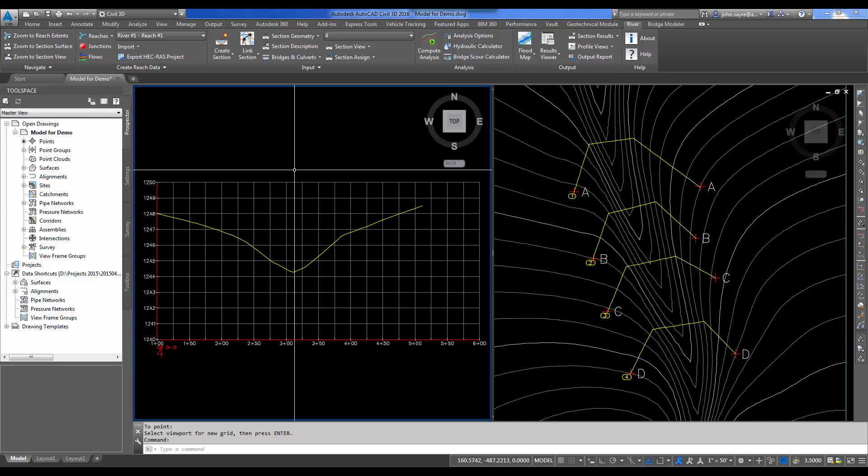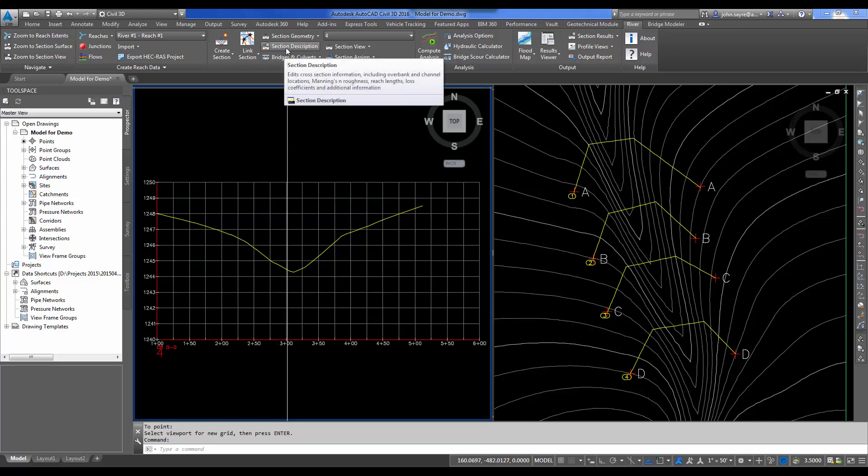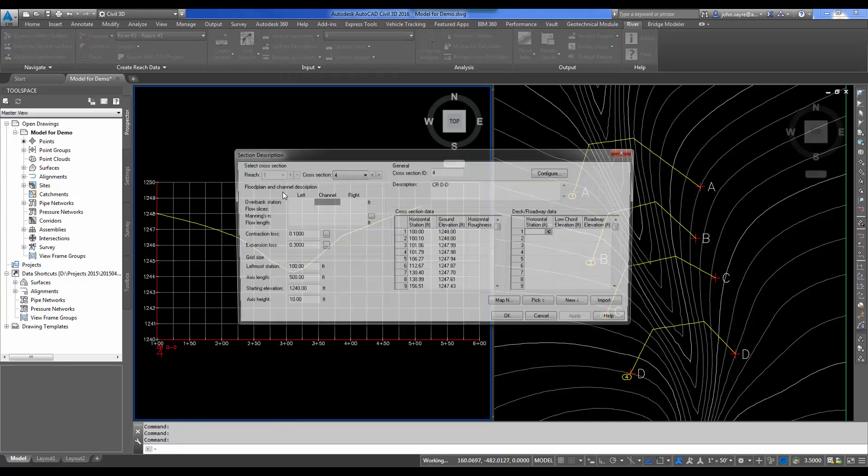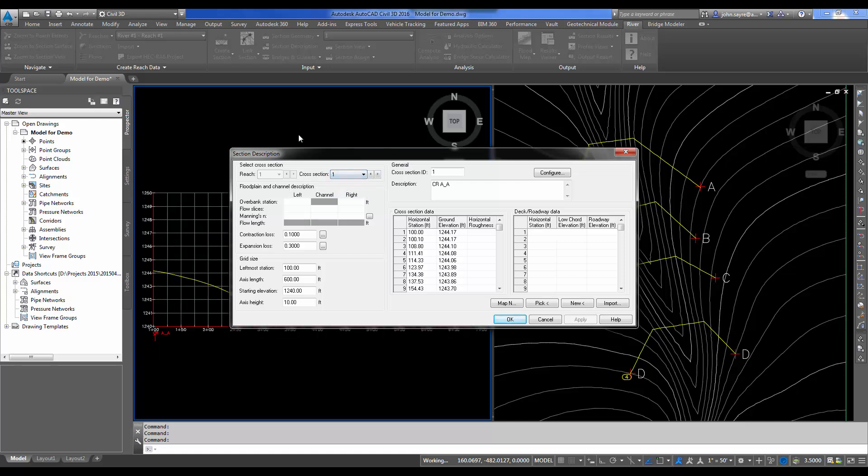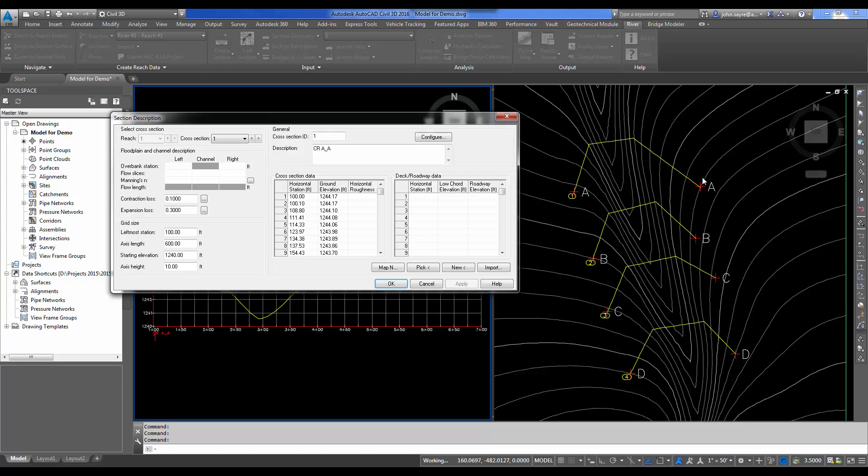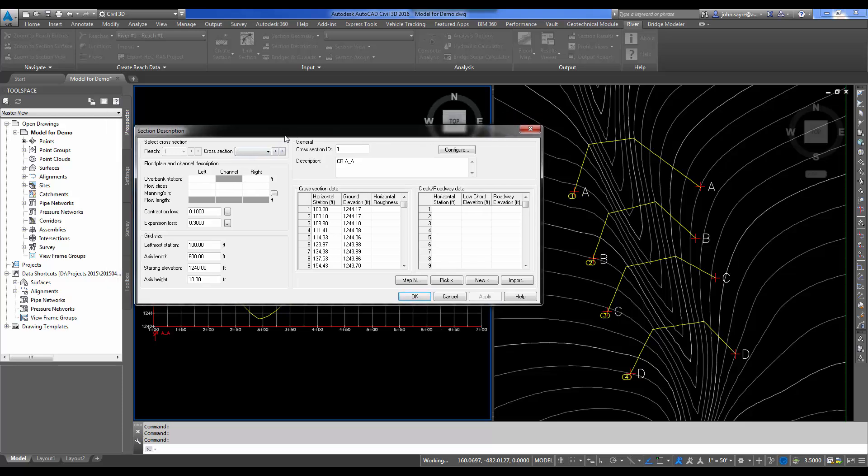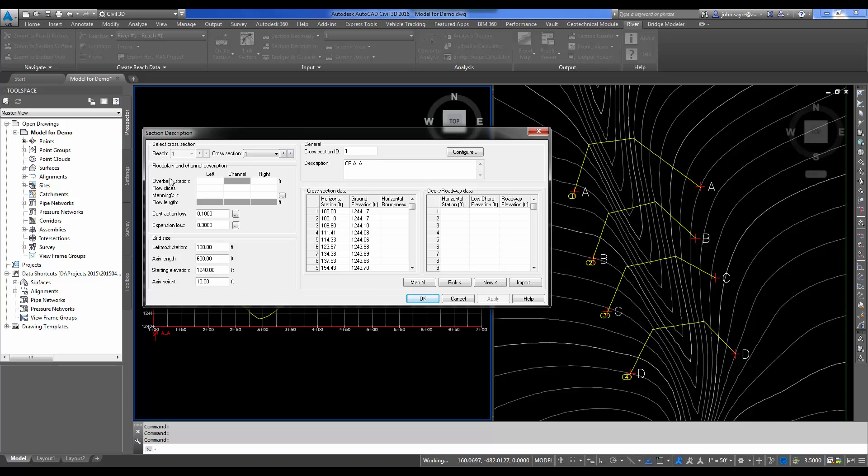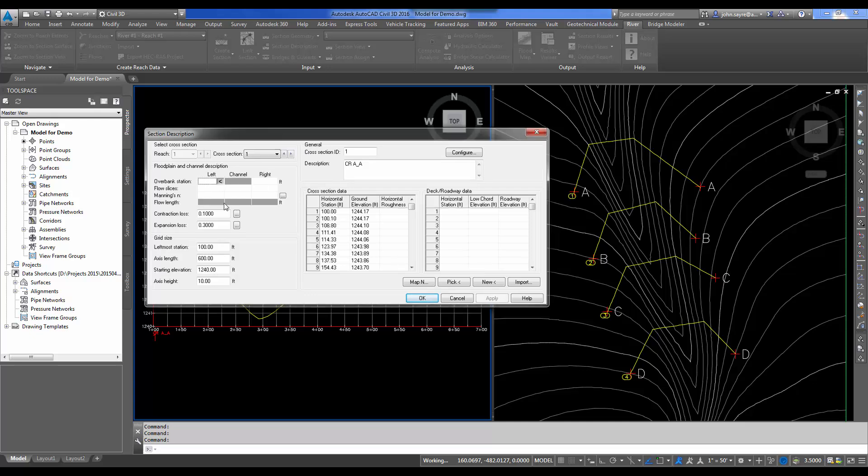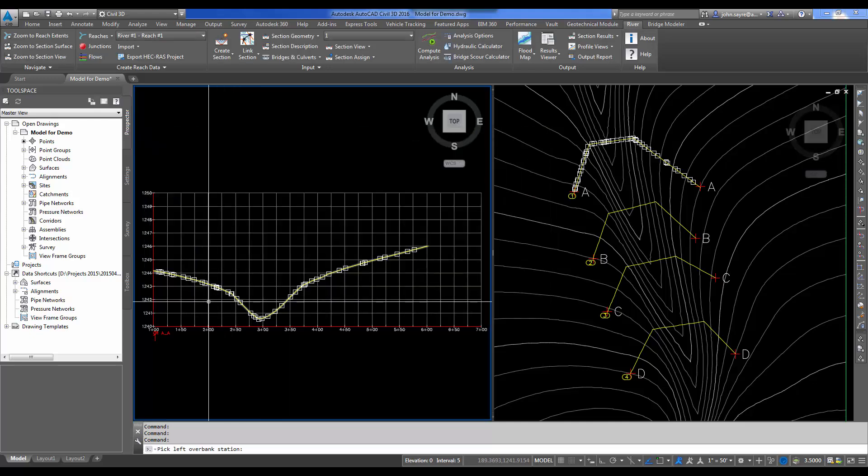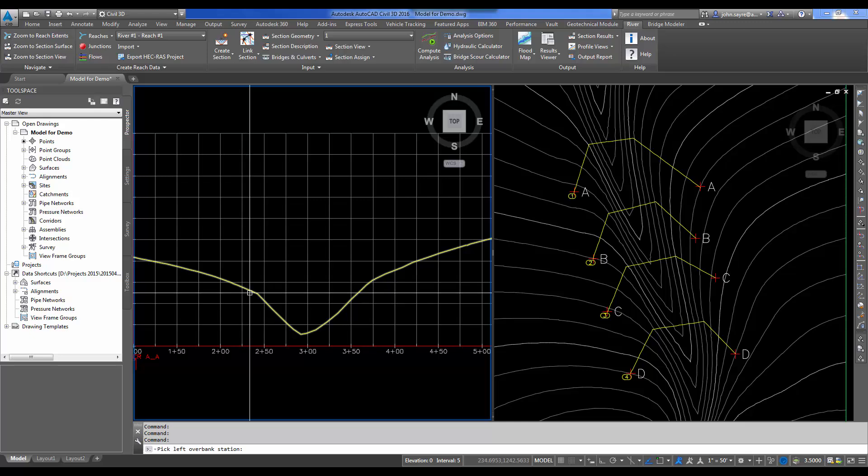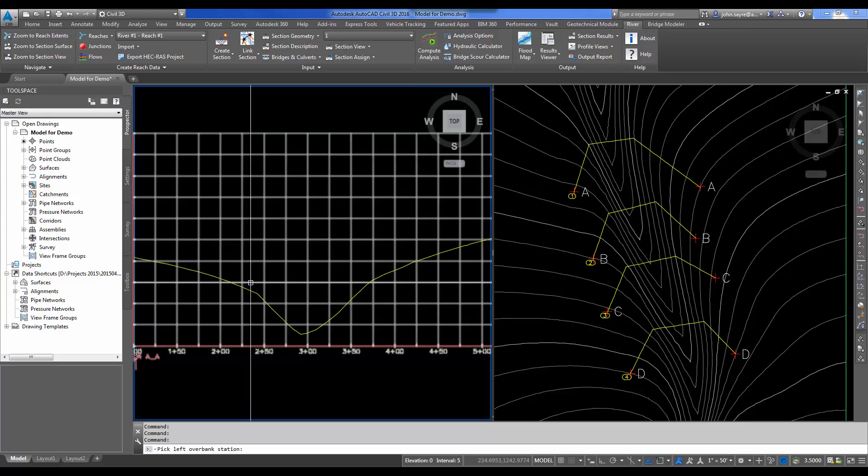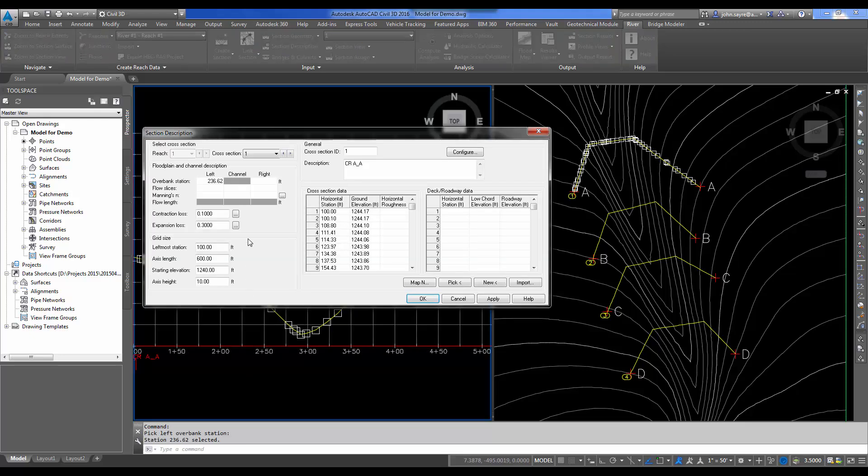Now what we need to do is describe those sections. So we'll select Section Description. We will move to Cross Section 1, which is AA. There's a few things we need to fill out in here. We need to fill out our overbank station on either side, and we can do this visually and graphically on our screen. I'm going to select my left overbank station. I can do this graphically here on the screen.